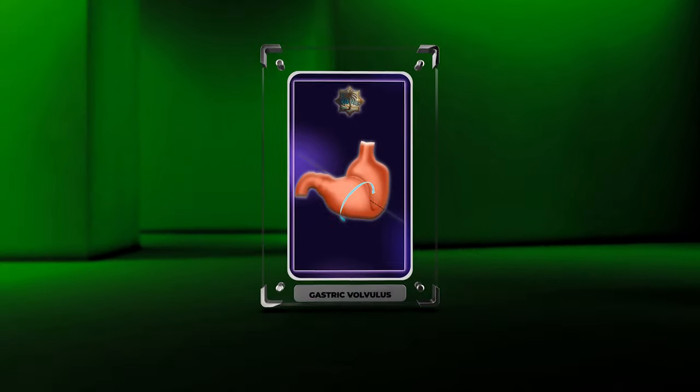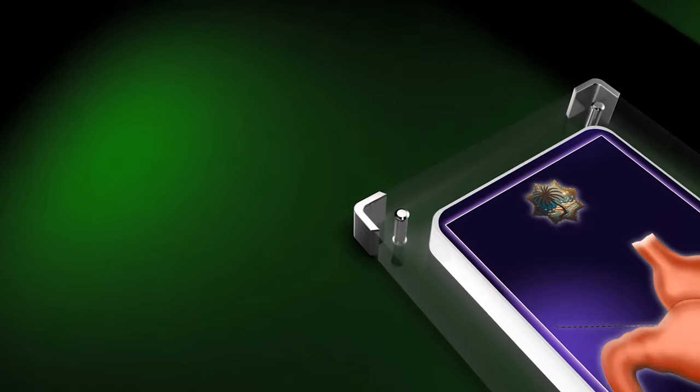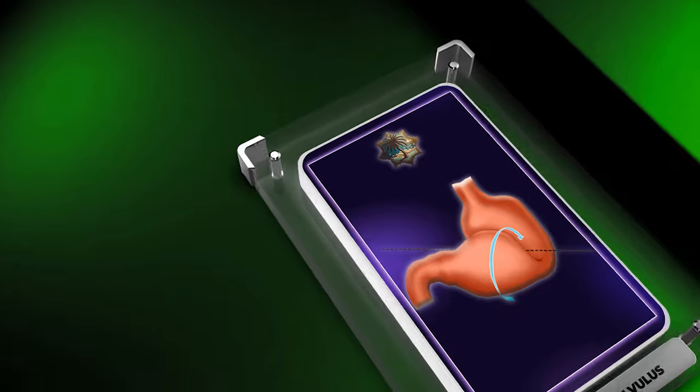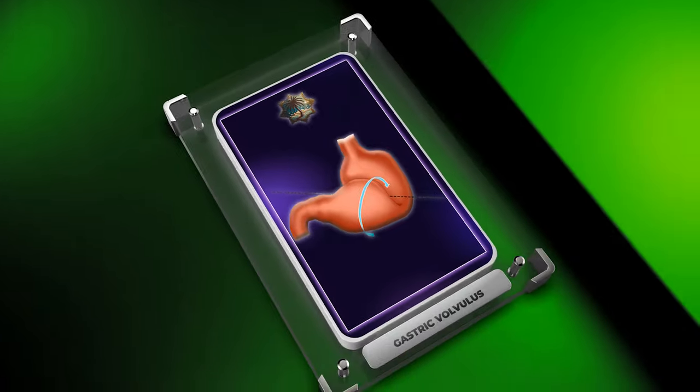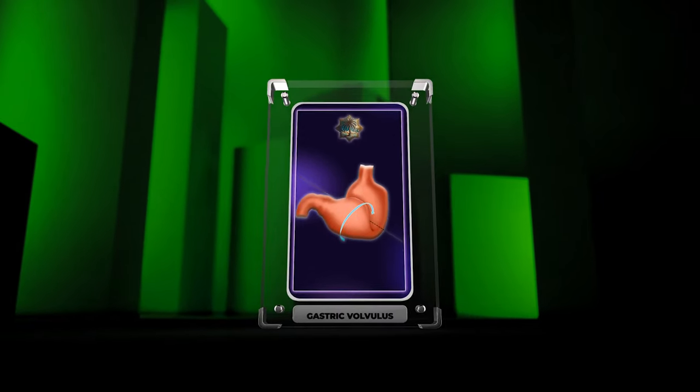Greetings medical students. Today, we will be diving into the fascinating world of gastroenterology, specifically focusing on the intricate topic of gastric volvulus.